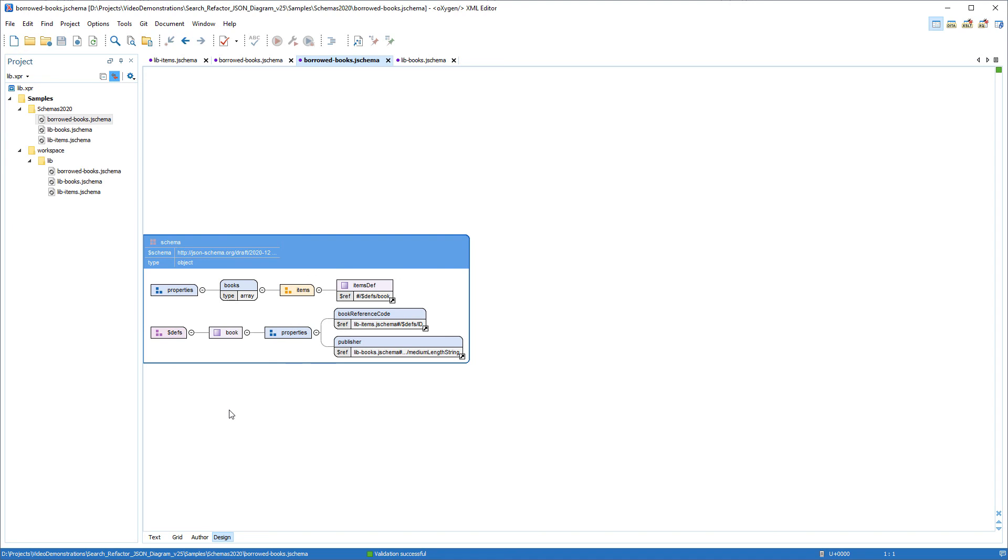That concludes the demonstration about the search and refactoring actions that are available when working with JSON schemas in Oxygen's design mode. As always, thank you for watching, and we invite you to please subscribe to our various social media channels.